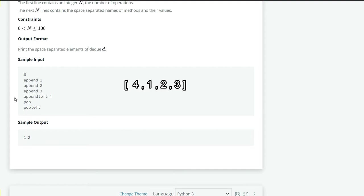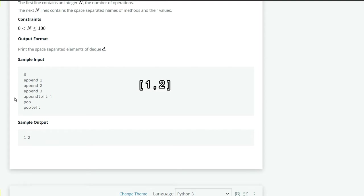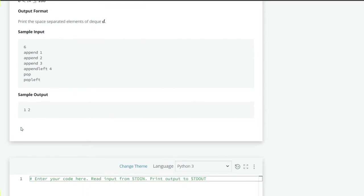So our deque will look like 4, 1, 2, 3. And we have to then pop. Then the 3 will pop and pop left. So we will pop from the left hand side. Means 4. So the remaining elements in our deque d will be 1 and 2. So we have to just print out the rest of the elements in the deque.